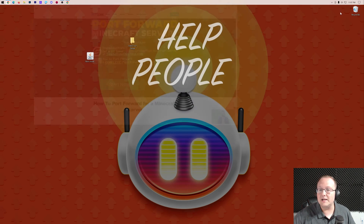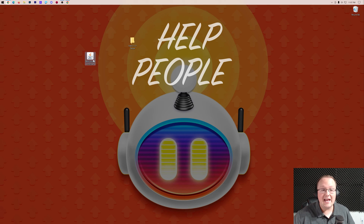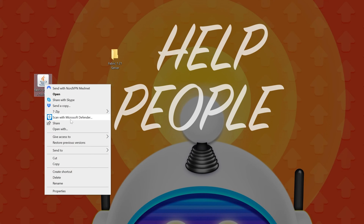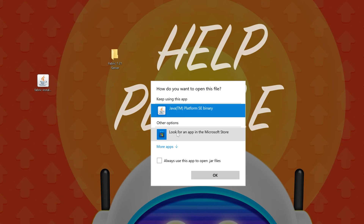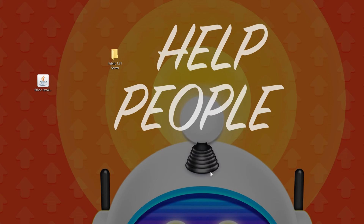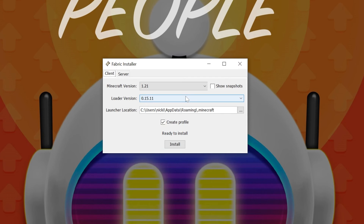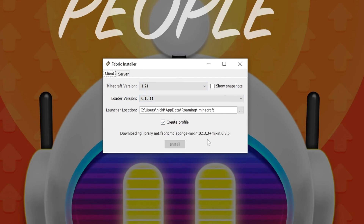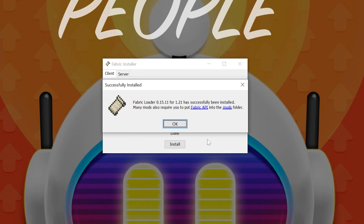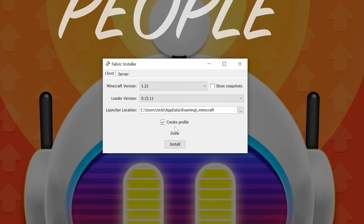Now go ahead and minimize your browser and open the fabric installer. The first thing to do in the fabric installer is install the client — make sure you click the client tab, select version 1.21, and click install. Once that's done, click OK.